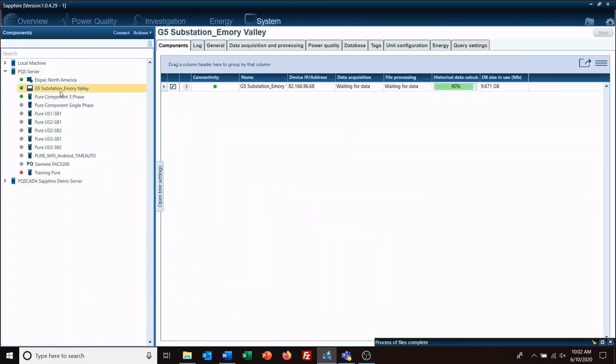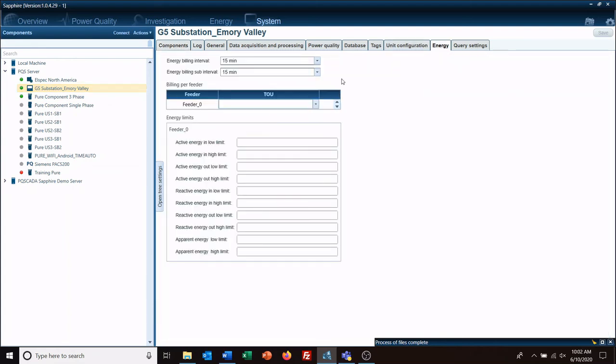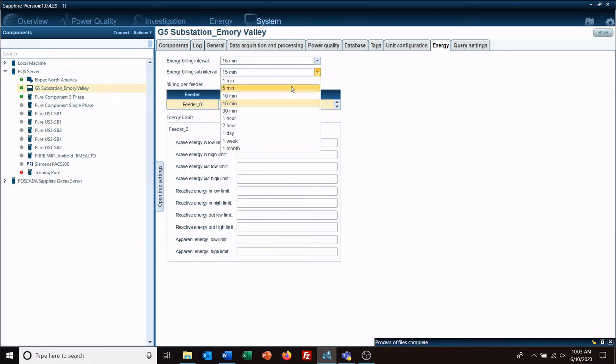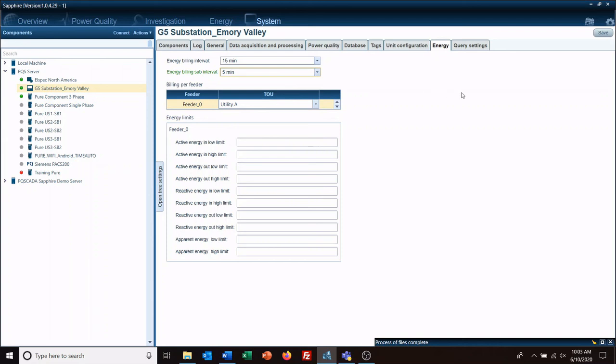Substation G5, go to the energy module and select Utility A, which is what we just built. Billing interval 15 minutes, we'll do sub-interval 5 minutes, and save that.